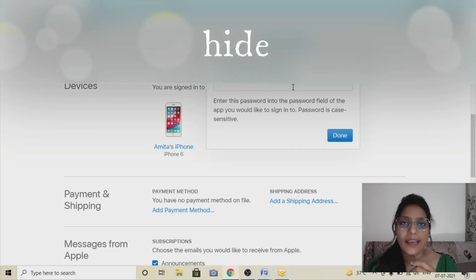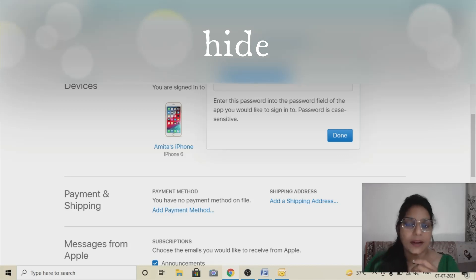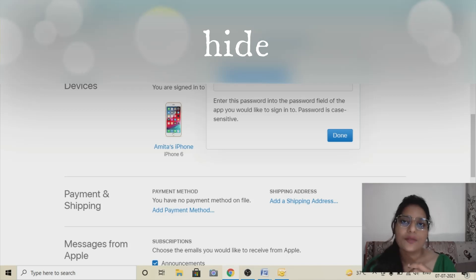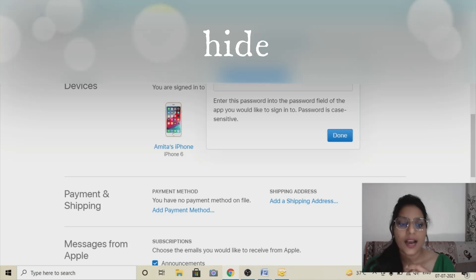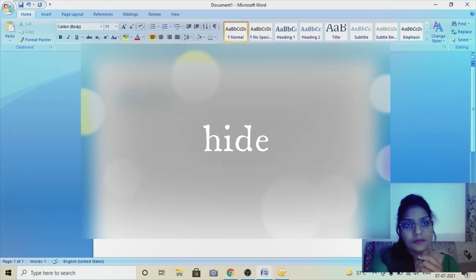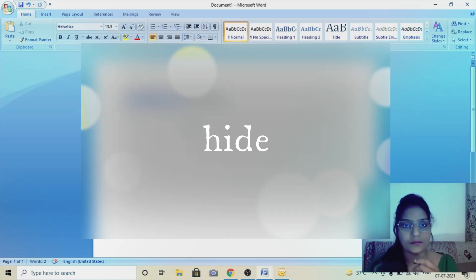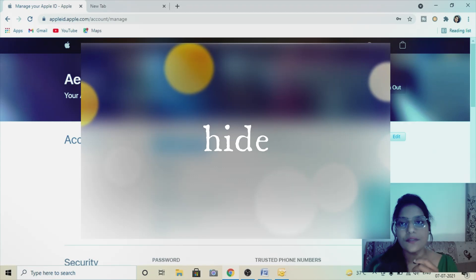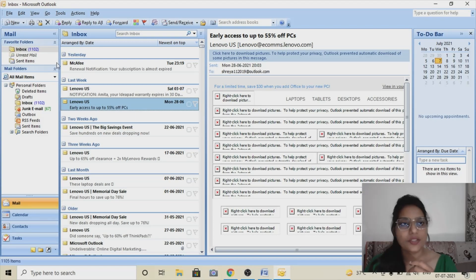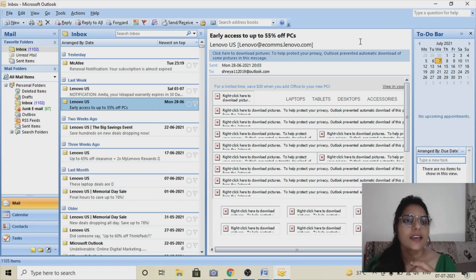I have now generated my app-specific password. As you can see, this is my app-specific password. When you go to configure in Outlook, it will not ask for the password you have kept for your iCloud ID — you will have to use this app-specific password that you are going to use in Outlook to configure your iCloud ID. I'm going to copy this password and keep it so I can use it while configuring. This is the first thing you have to do.